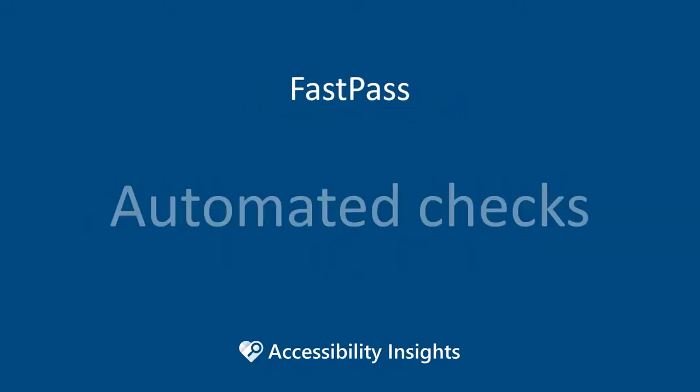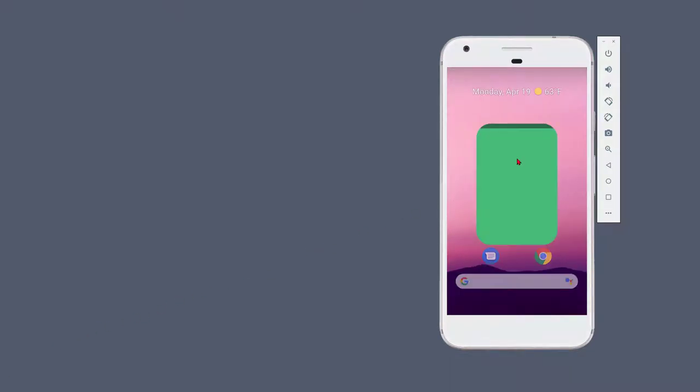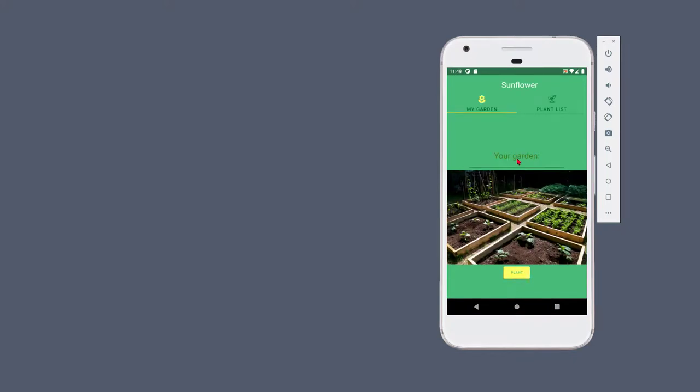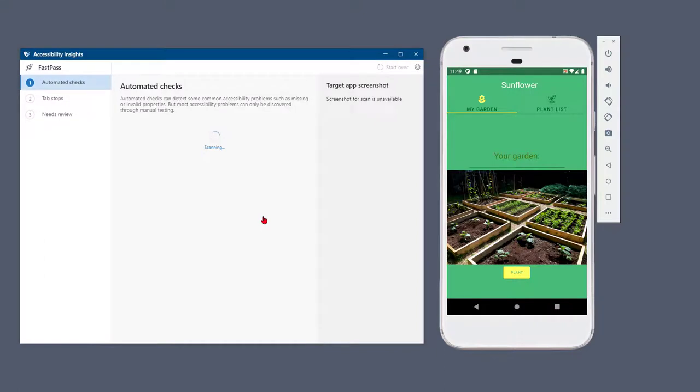FastPass begins with automated checks. Connect your computer to your test device. On your device, open your target app and navigate to the screen you want to test. On your computer, open Accessibility Insights for Android. When the screen says Connected and Ready to Go, select Start Testing.